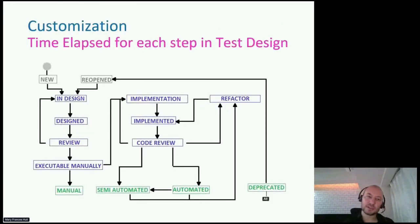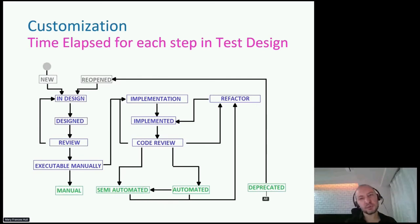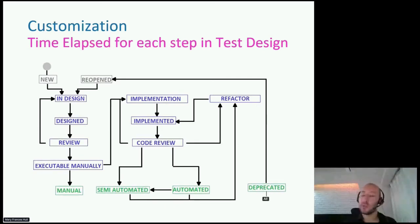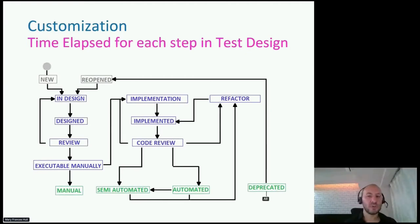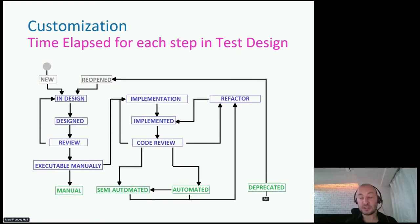A second best practice is the customization of the environments. Whatever tool or platform I'm using represents my progress. For example, for the issue tracking system, if I'm using JIRA, there are some ways to customize the workflows and customize the state transitions. The default workflow starts from open or new status, then in progress, then done. But for me, that was not sufficient.